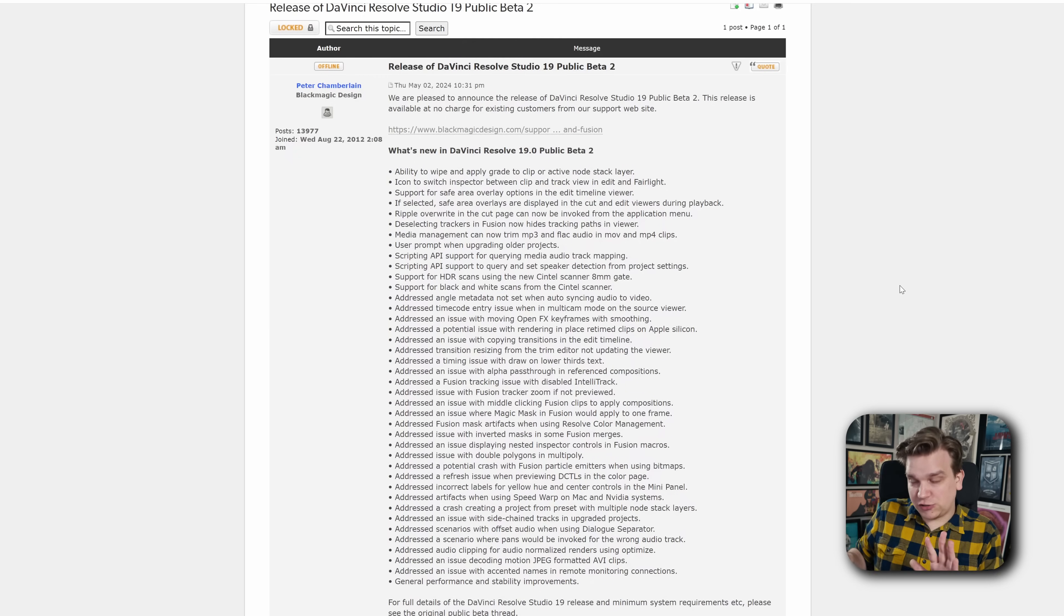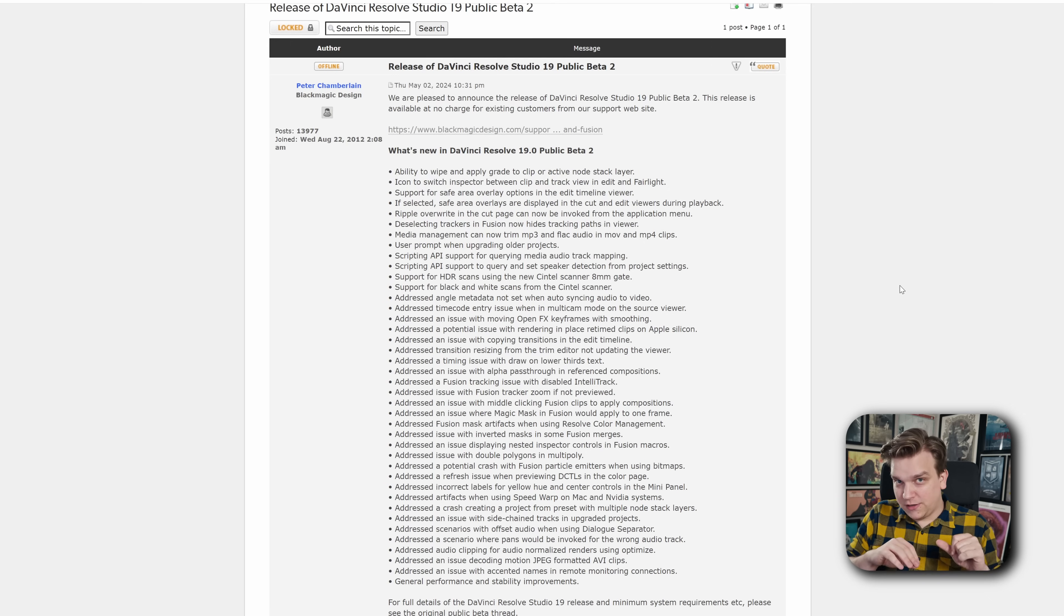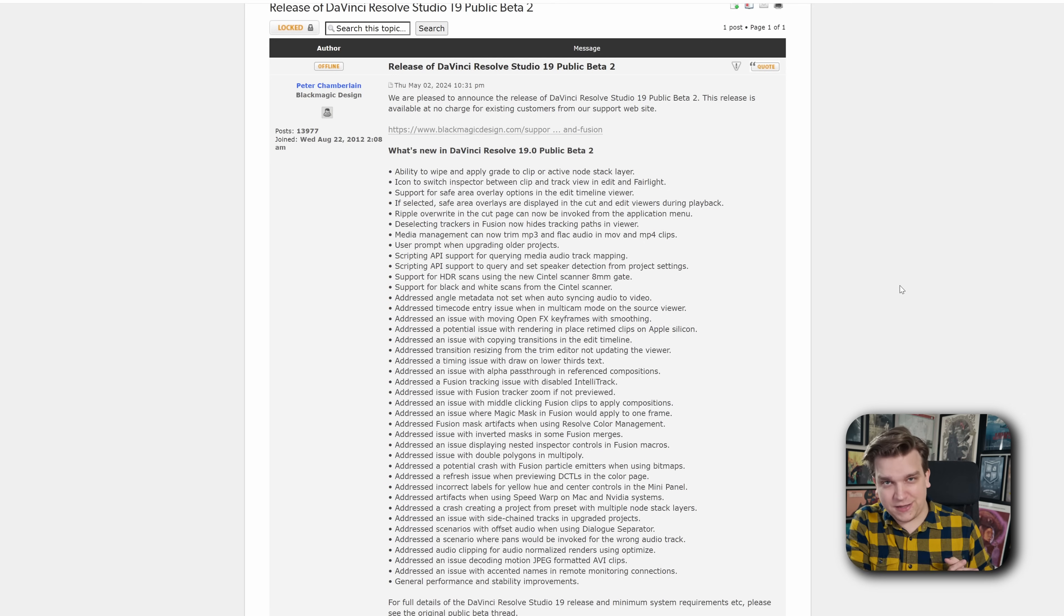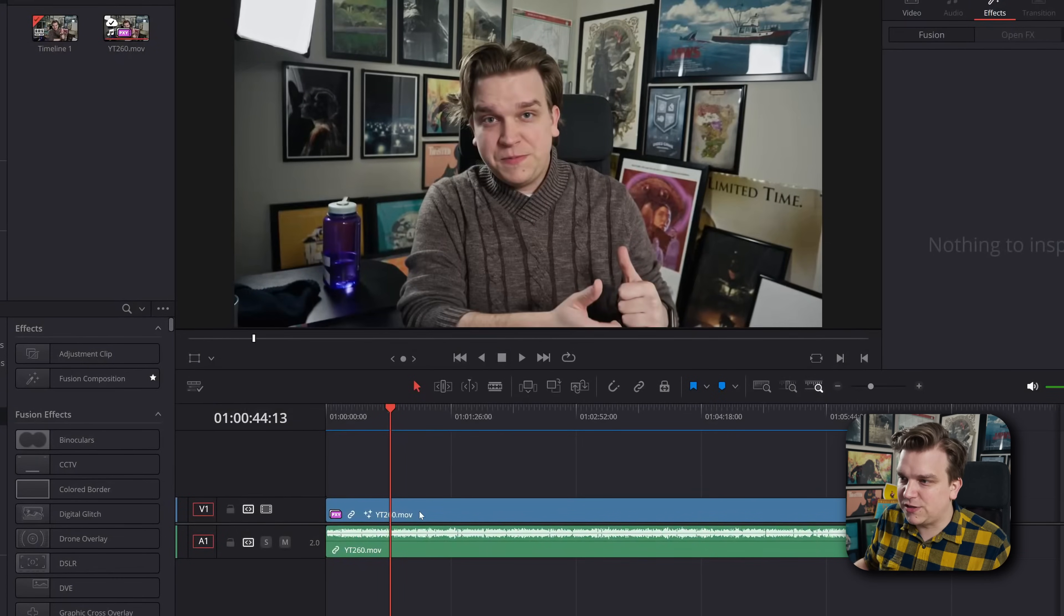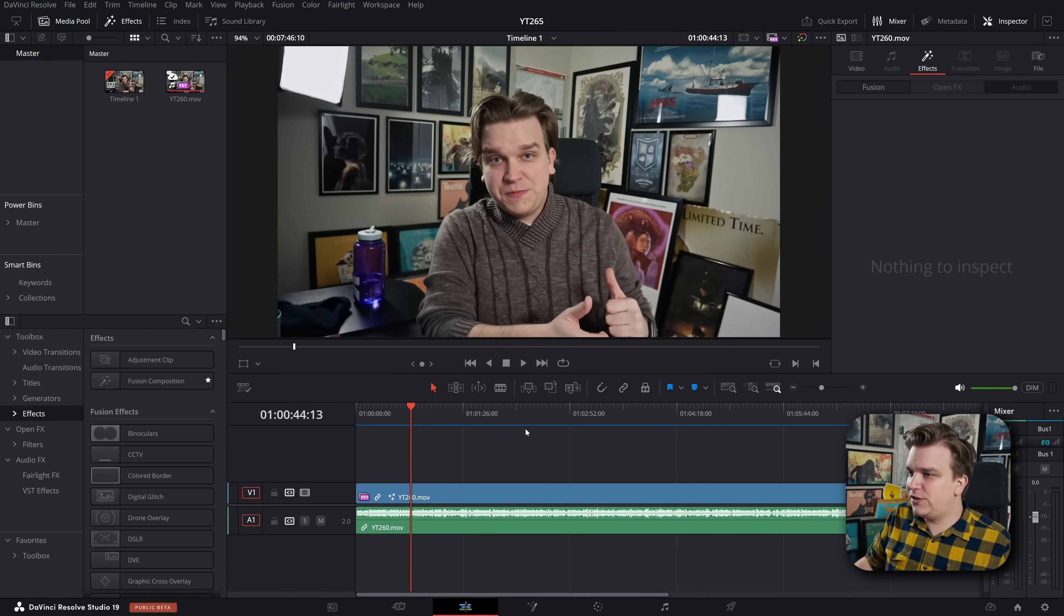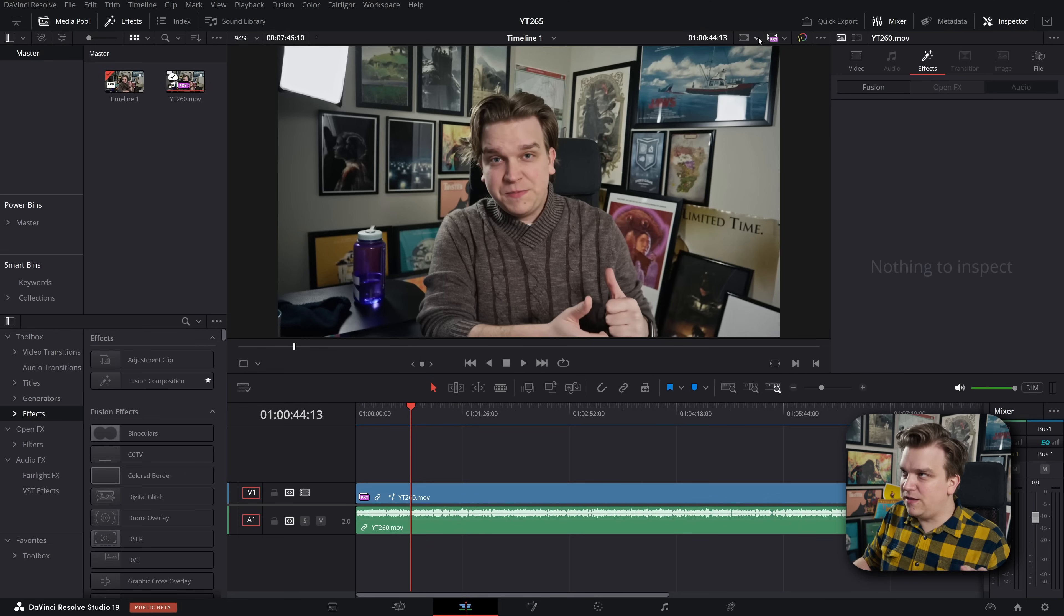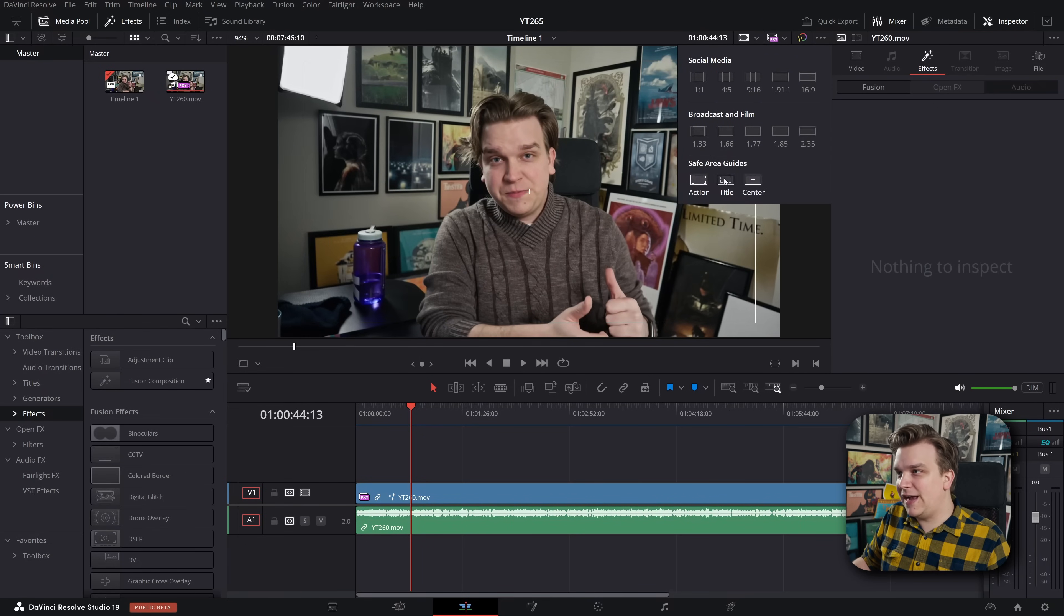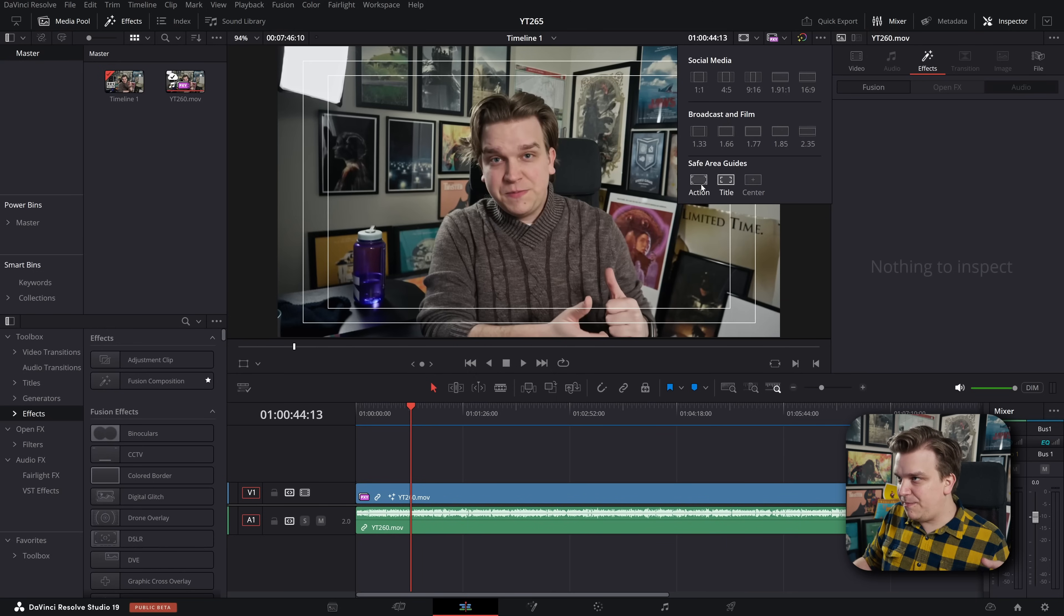I'm gonna go ahead and leave this on screen for a bit for you to peruse over. I'll also come back to this while I talk about stuff, because I want to talk about two specific things. And to do that, I am hopping in Resolve. The first was a little hard to compare to the last version, but I believe it is about this button in the viewer now.